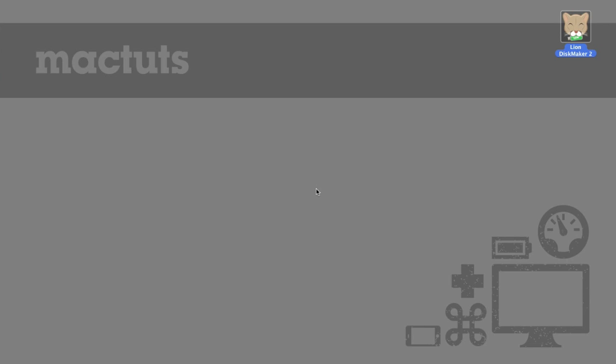Hey I'm Alex Reno with Mac Tuts Plus and today I'm going to be showing you how to install OS X Mountain Lion on a flash drive or SD card.